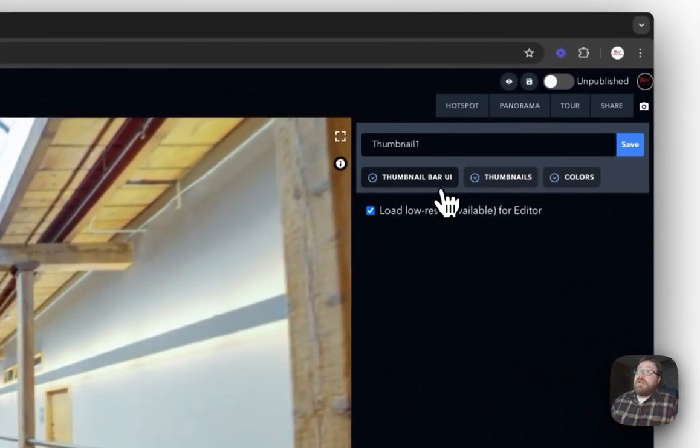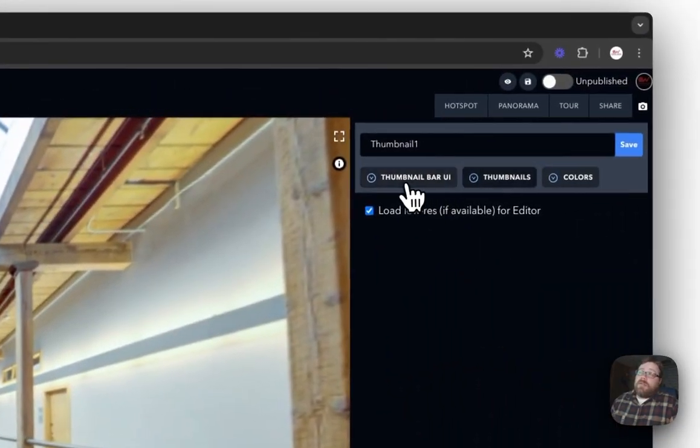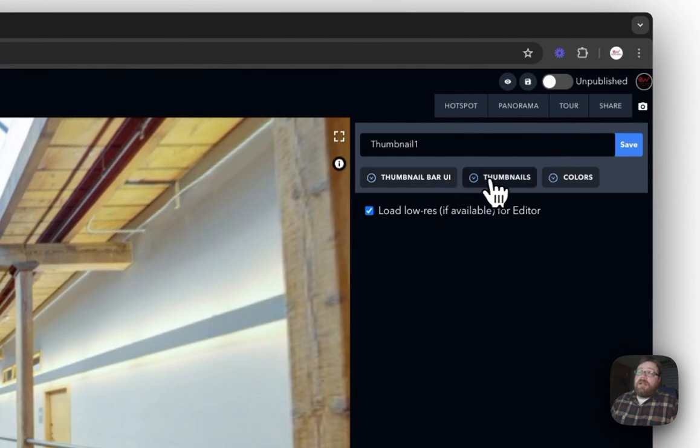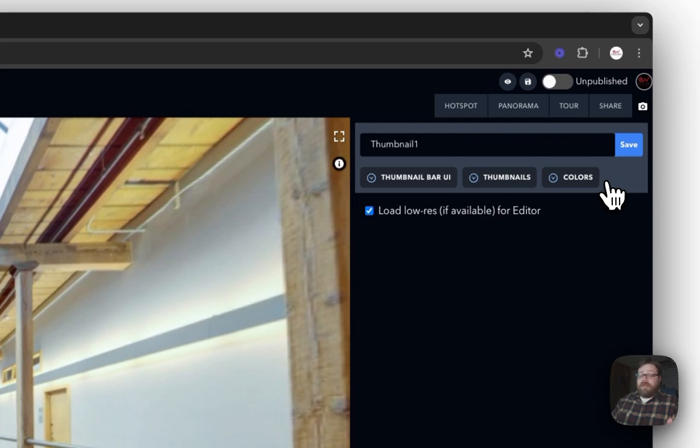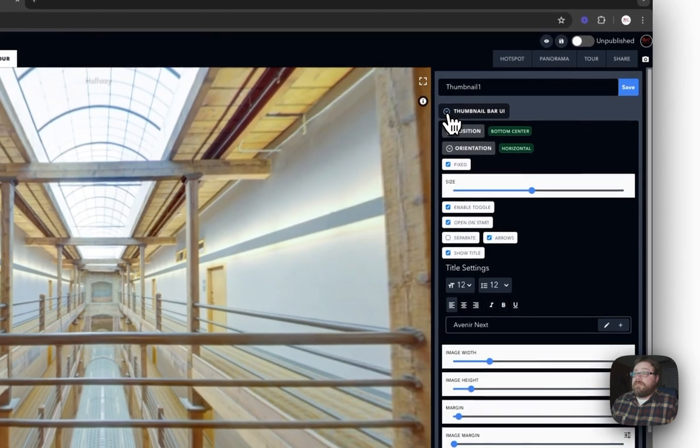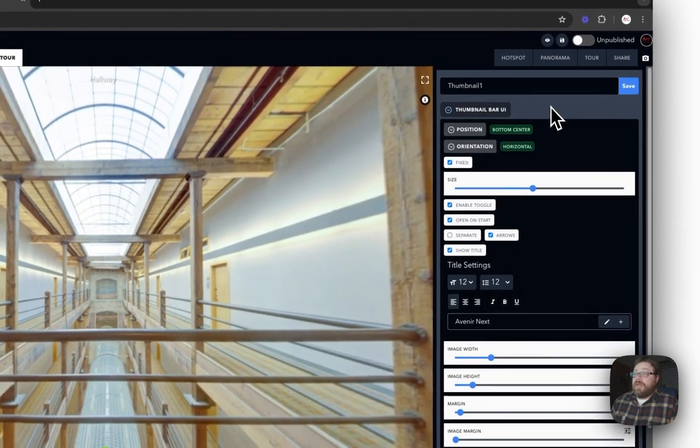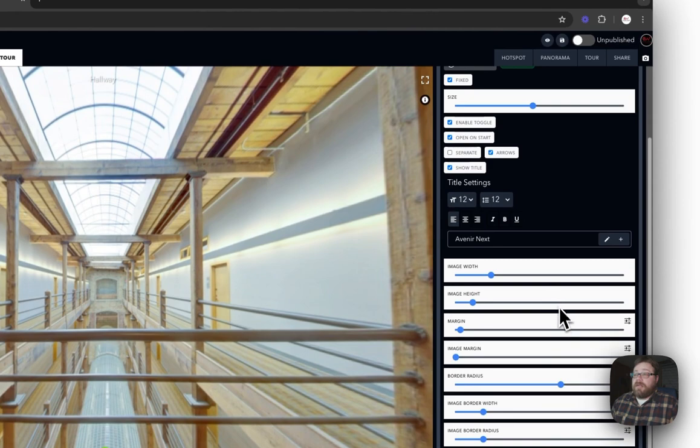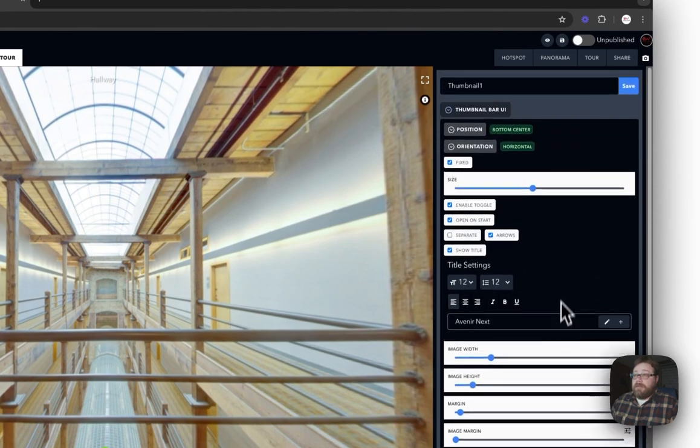So now the next thing you'll see over here is Thumbnail Bar UI, Thumbnails, and Colors. That's it, that's all you're seeing currently. This is where all the customization is available. So let's start with Thumbnail Bar UI. Once I click that, you can see that there is quite a bit of customization going on here.